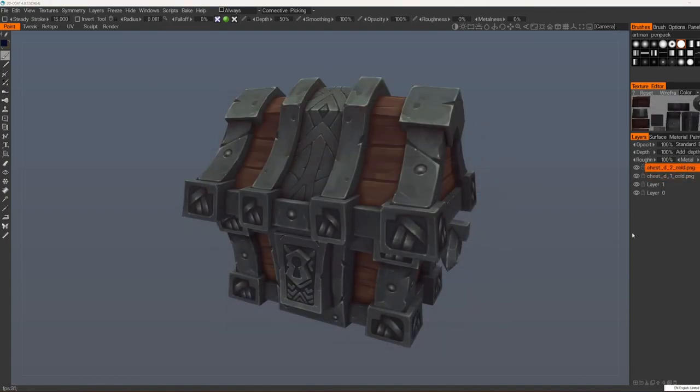And that's how I set up my scene in 3D Coat for hand-painted stuff. I hope this video has been helpful for you, and see you in the next videos.